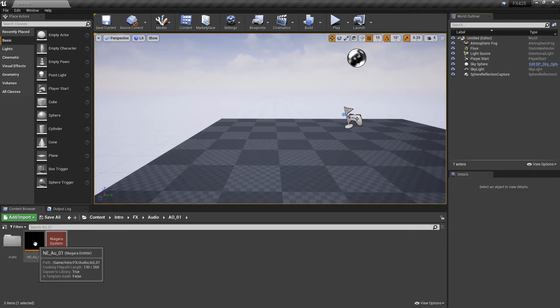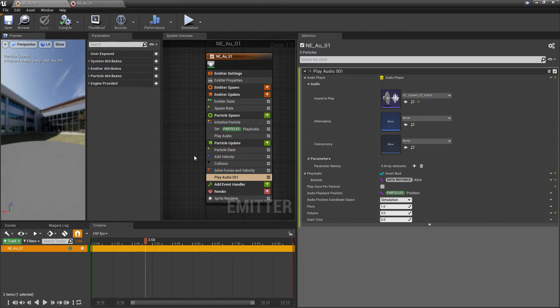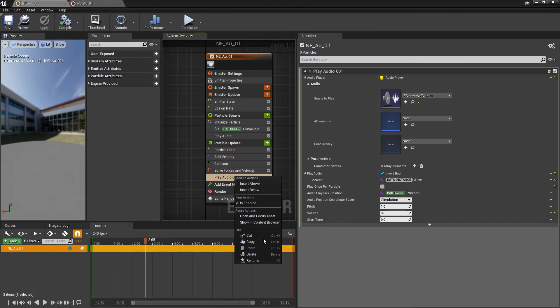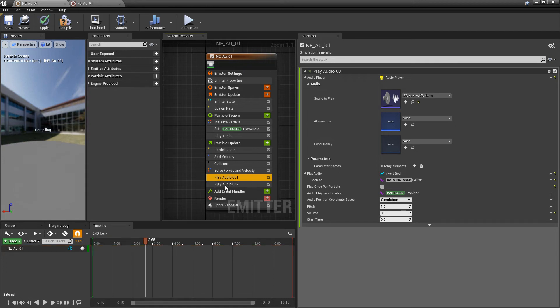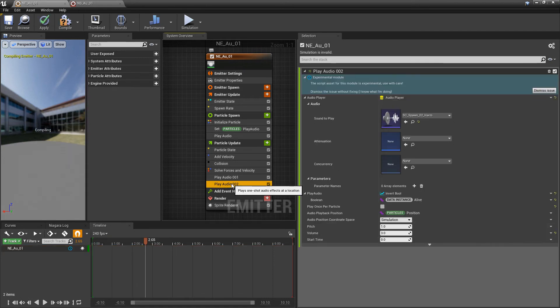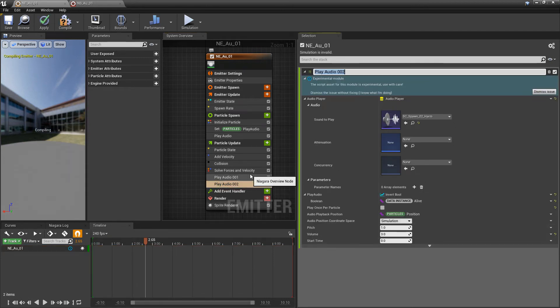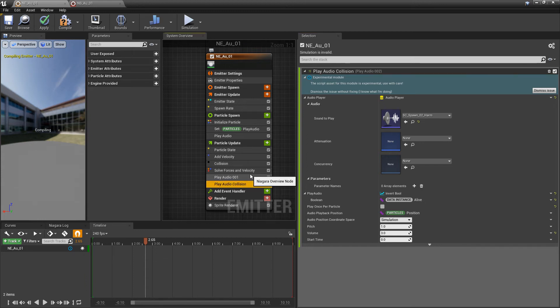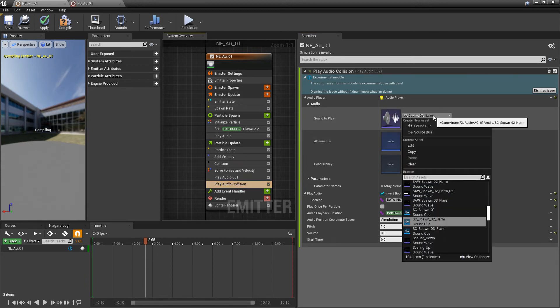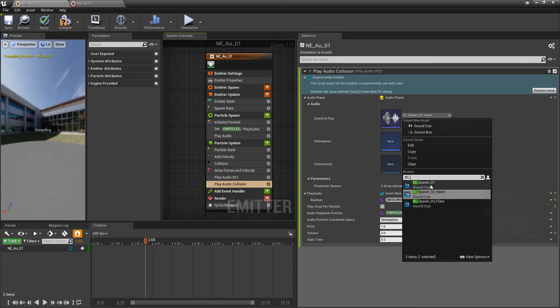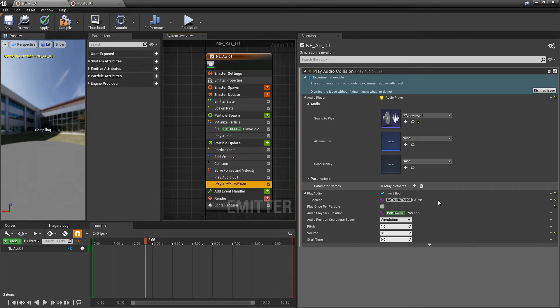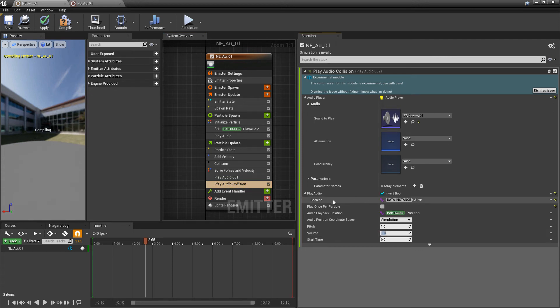Now, to fully wrap this up, I want to add some audio when the particle collides. I'm just going to copy and paste that audio. And we can even rename this, so it just says audio collision. And we're going to change the sound to play to be our first spawn.